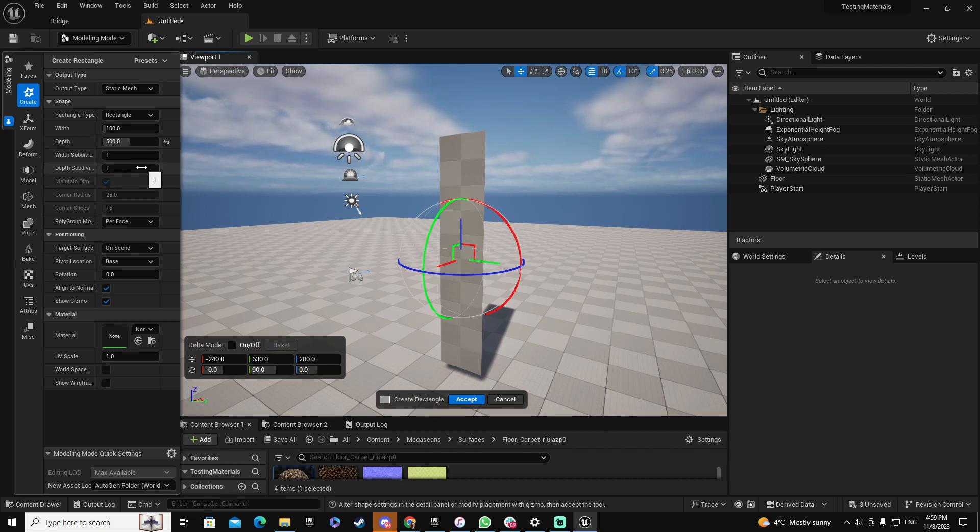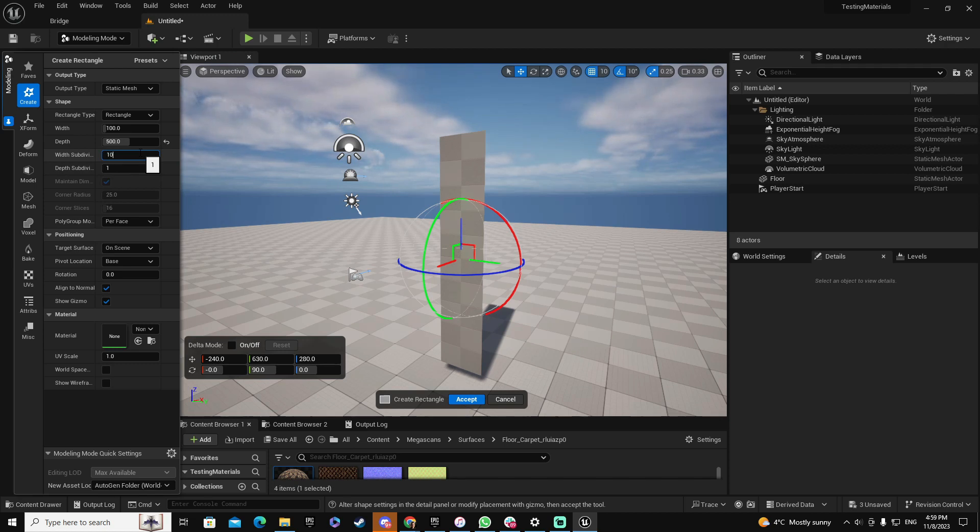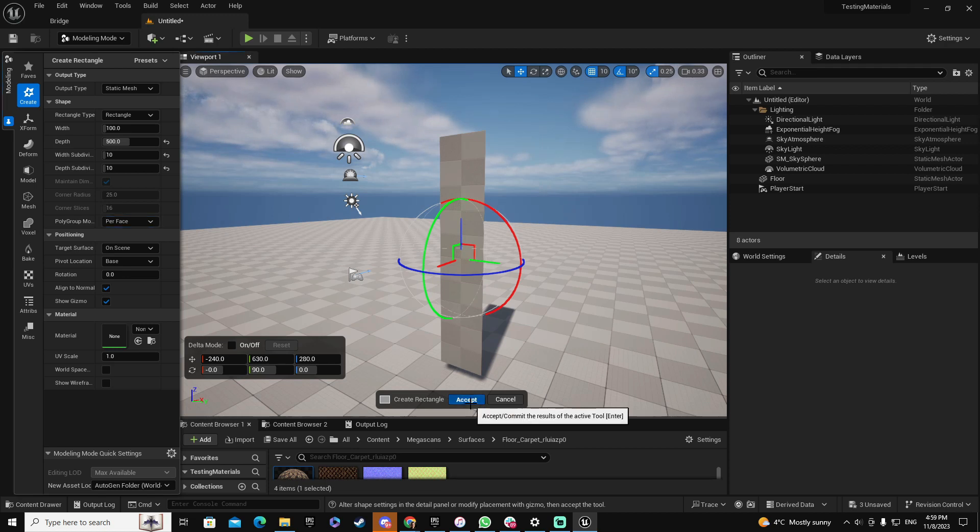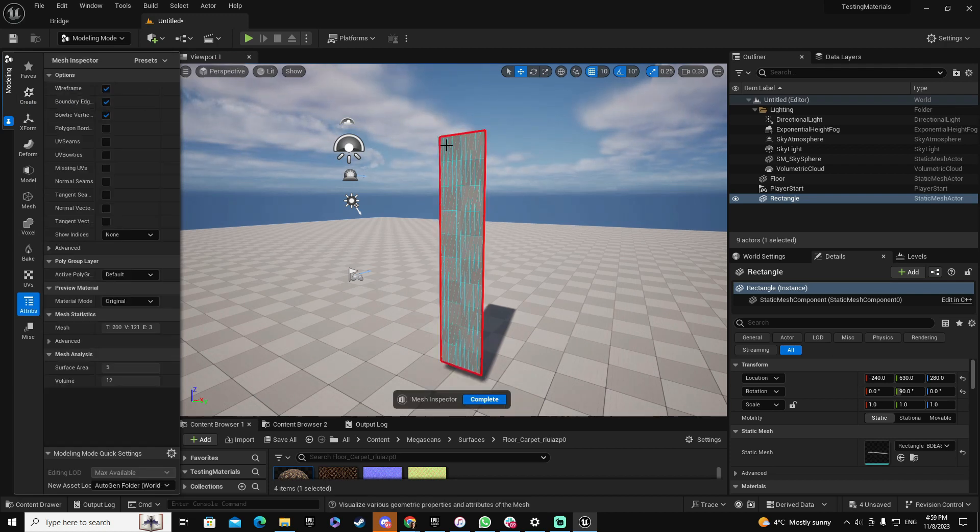Right now you just have one subdivision here in width and one subdivision in depth. I want to have multiple subdivisions because if I don't have it, then I can't work with the geometry of this object. And I want to play with the geometry of this object. So at this moment I'm going to create, let's say, 10 subdivisions on every side. And let's accept it.